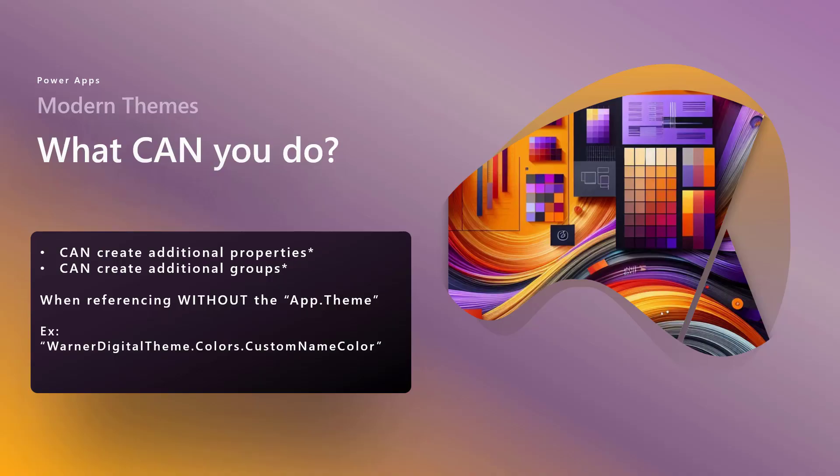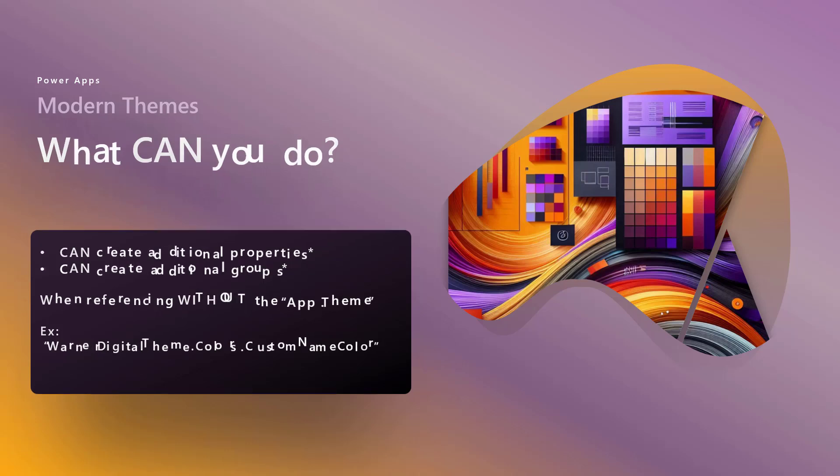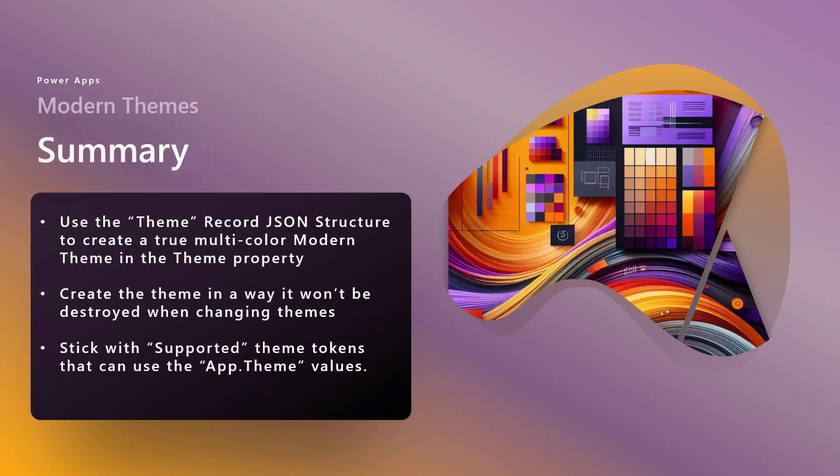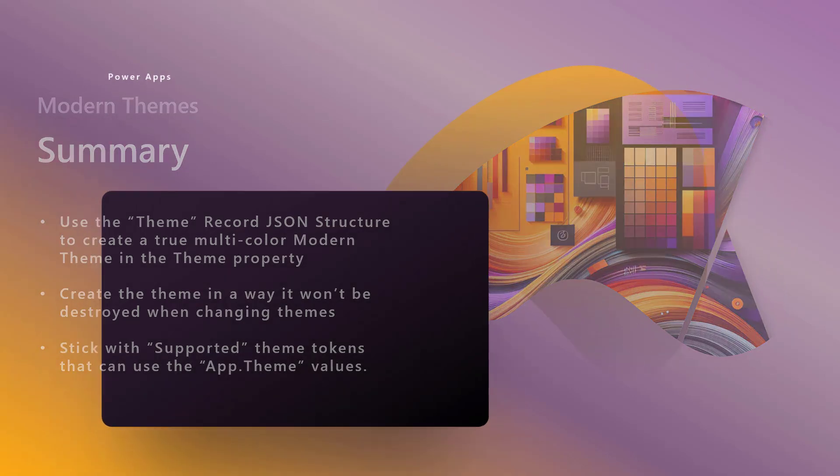Alright, so thanks. This video's gotten a little longer than I prefer, so let's wrap it up and talk about future videos. First, let's summarize. First thing, use the theme record structure for that record.JSON to create a true multicolor theme property, and you'll stick that into the theme property. Maybe not directly, right? So create the theme in a way it won't be destroyed when swapping between themes using, for example, that global variable. There are better ways. We'll talk about that in a moment. And stick with the supported theme tokens, the darker 1 through 7 and lighter, I think 1 through 8, using that app dot theme.